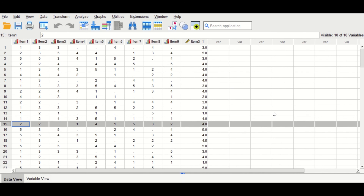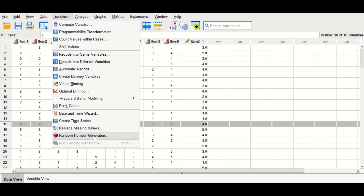So this is the way to perform replacement of missing values for ordinal data in SPSS — two ways: either by Find and Replace, or by using Transform > Replace Missing Values.